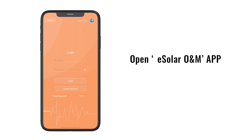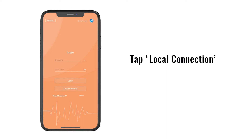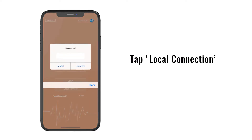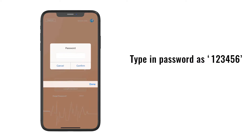Open the eSolar O&M application and tap Local Connection. Tap in the password from 1 to 6 and confirm.